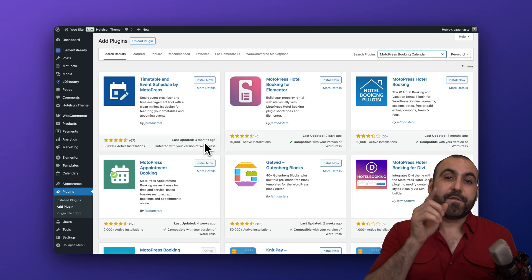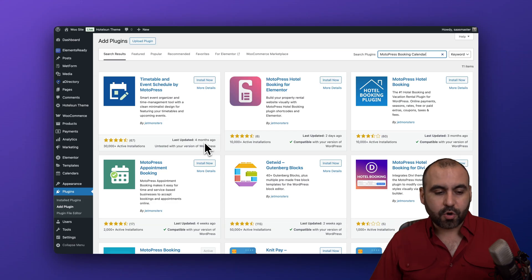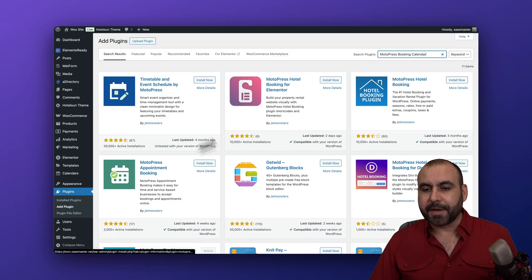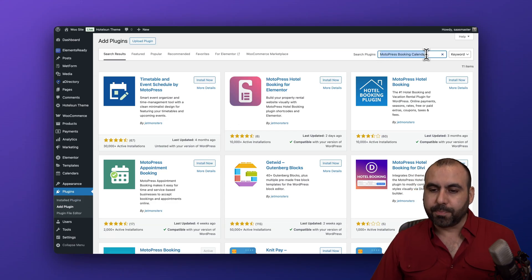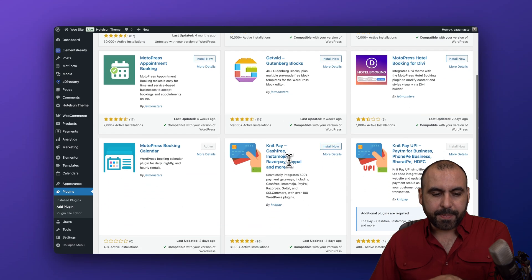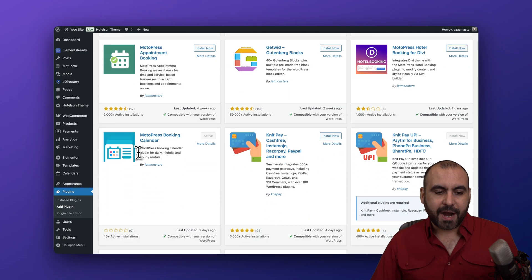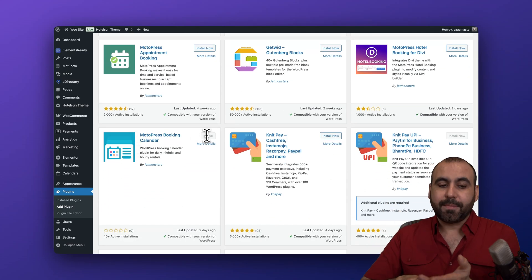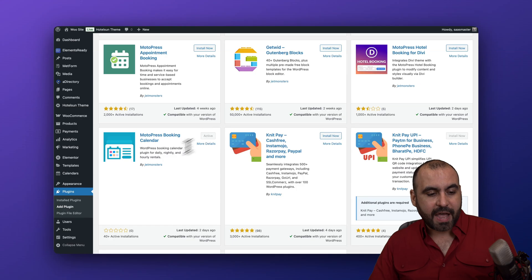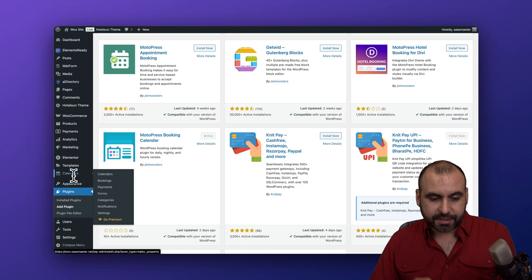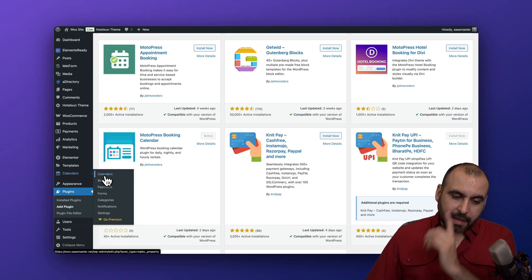I've already installed this plugin on my WordPress site, but if you need to do so, go into Plugins, Add New Plugin, and search for MotoPress Booking Calendar. Scroll down a bit and you're going to find it. Install and activate it, and you'll have a brand new menu on the left that says Calendars.